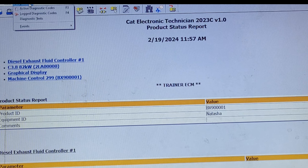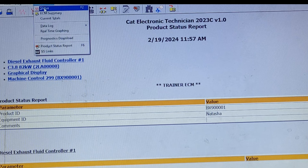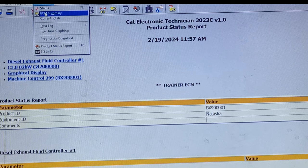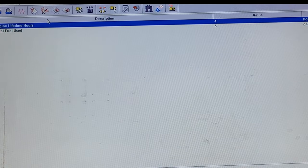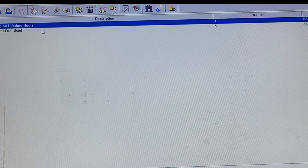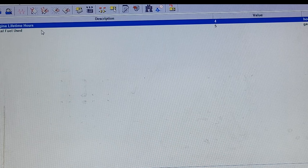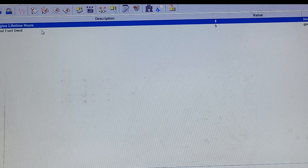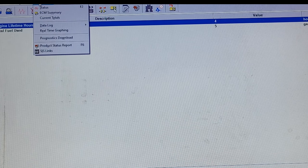Moving away from just diagnostics — I could go over diagnostic tests for an hour or two — let's go to the information tab, which gets you back to your status screen and ECM summary, which we already saw when we first connected to the machine. Current totals is somewhat useful depending on the machine; it gives you an overall synopsis of hours on the machine, fuel used, and so forth. Different machines will have different totals here.